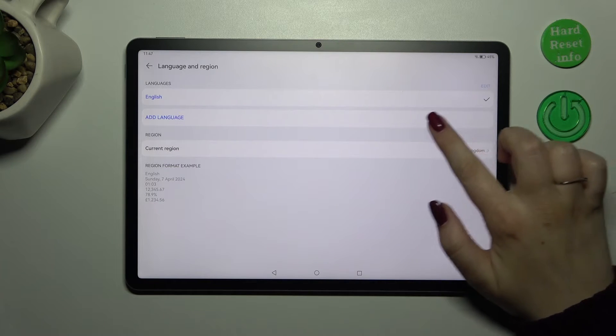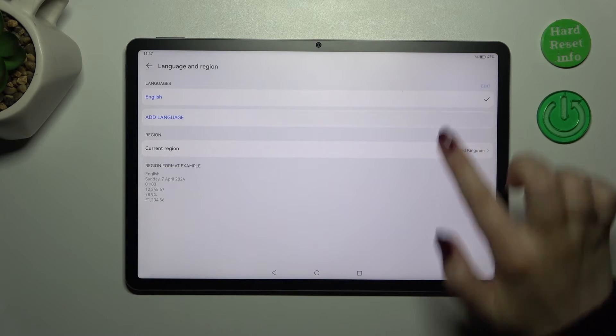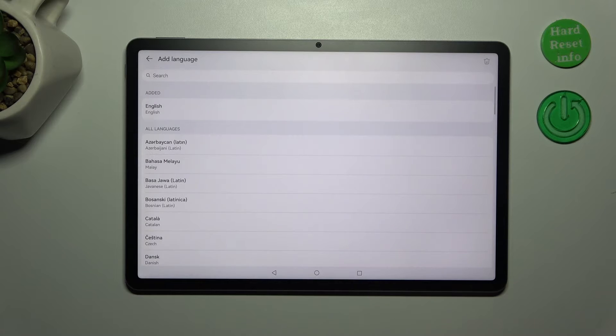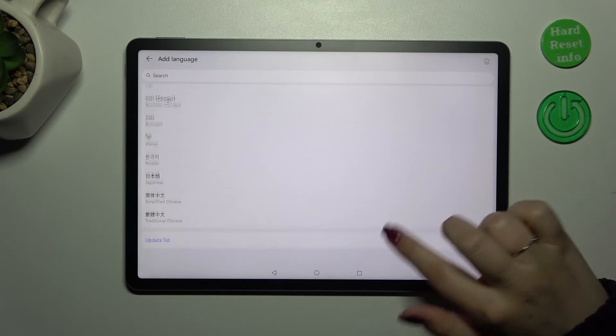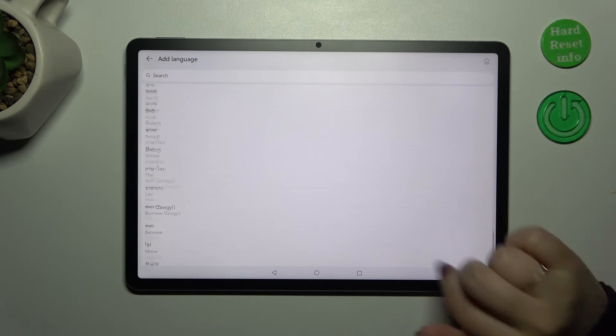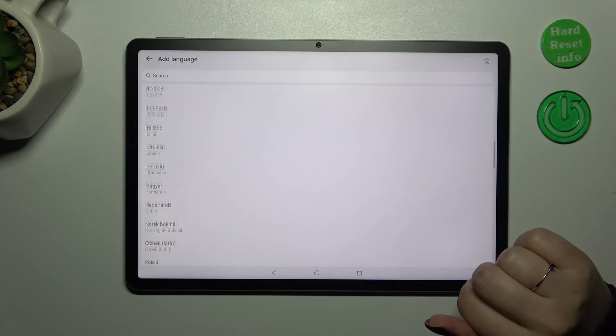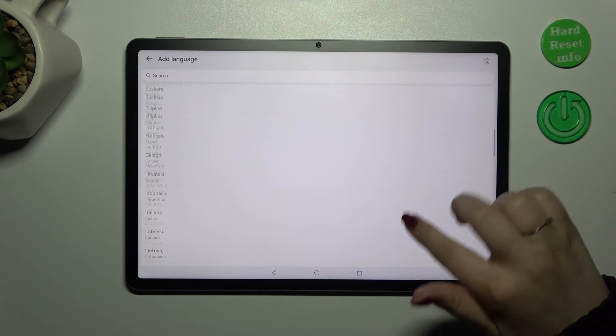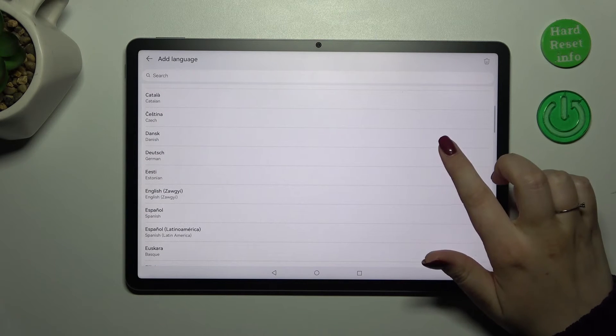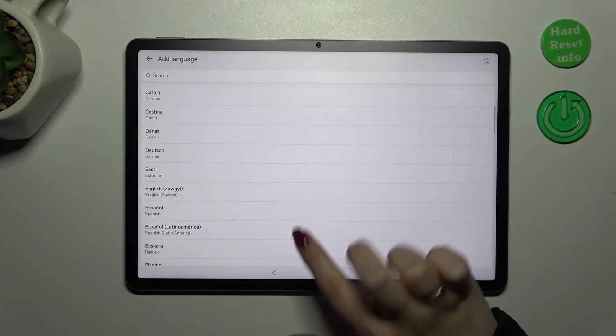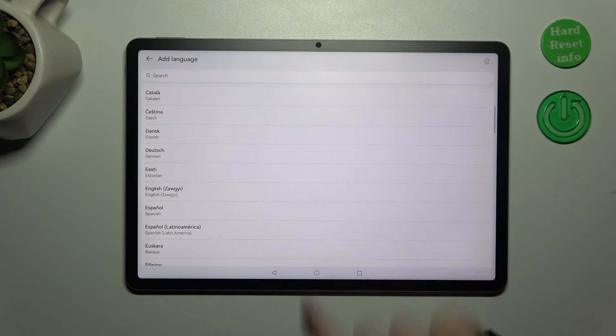Now let's tap on add language and as you can see here we've been transferred to the full list of available languages from which we can choose. Simply find yours and tap on it. Let me pick maybe Spanish, so just tap.